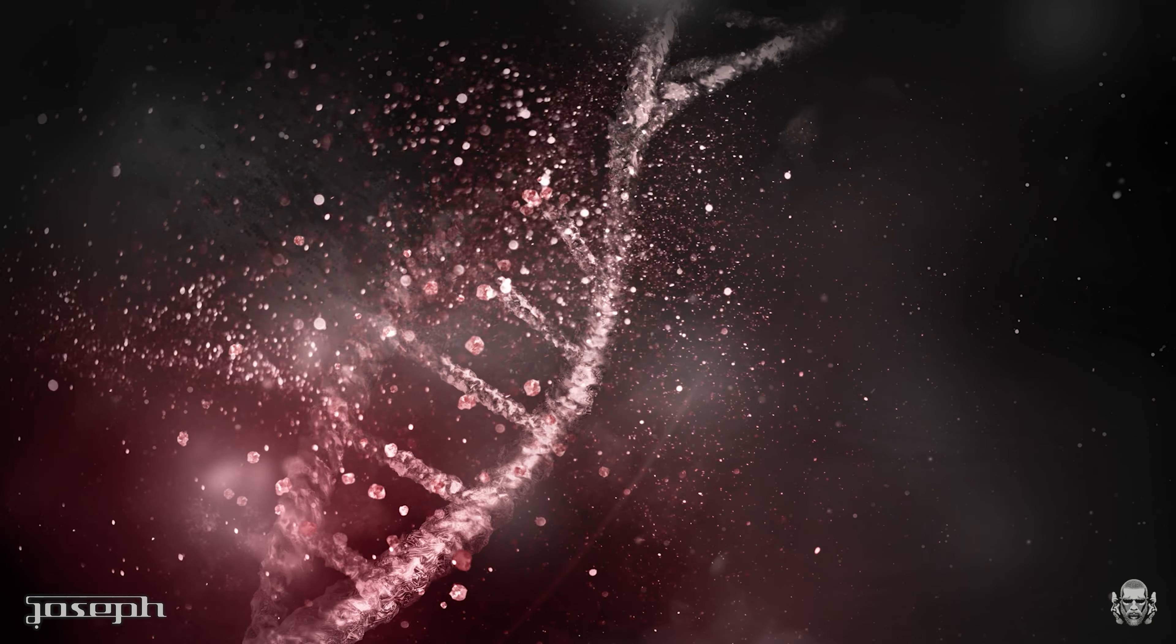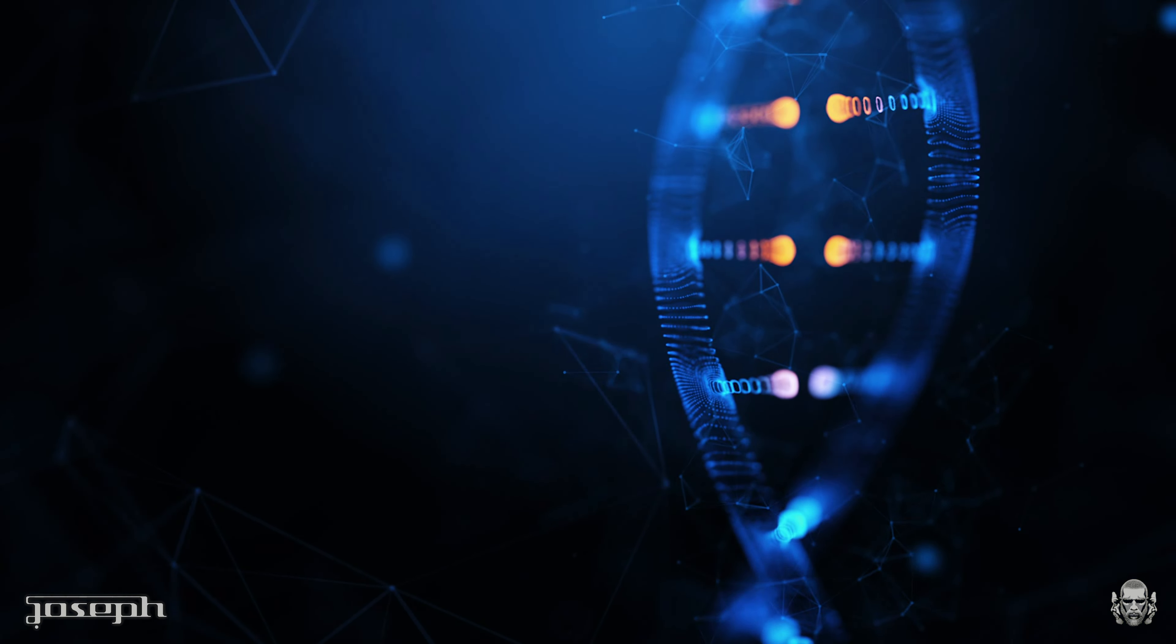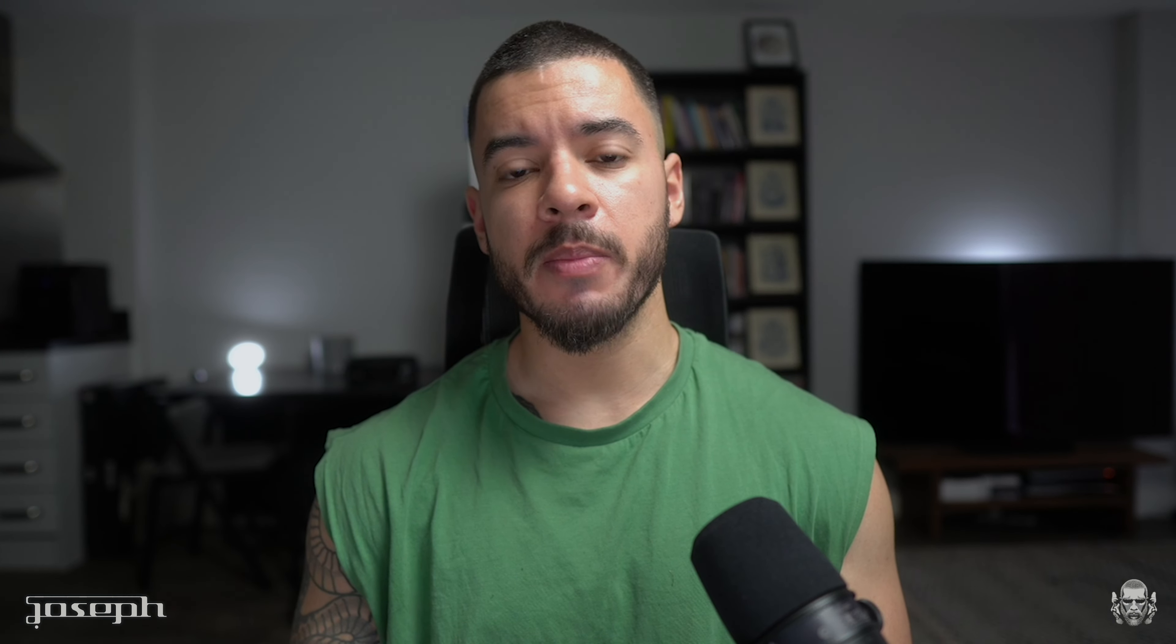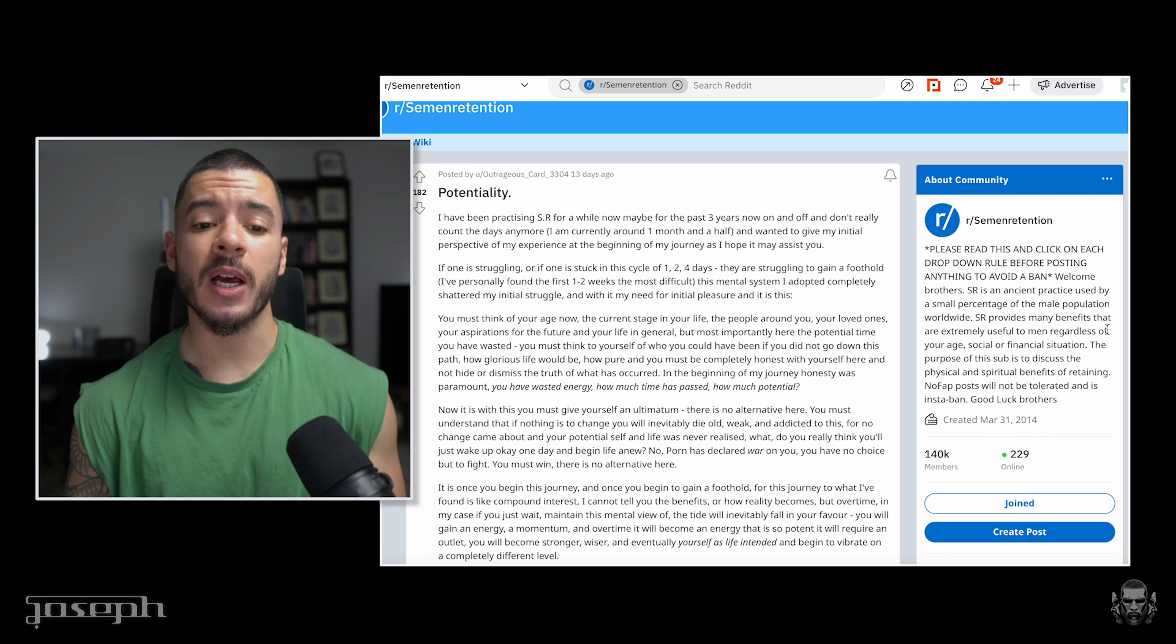I want to talk in this video about the parts of you that you haven't yet been able to access. There are parts of your DNA that you haven't quite broken into and allowed to light up your very being. And I believe that potential lies in your ability to discipline yourself against the war of lust in this modern world. So I want to take you on a journey today from somebody that really understands the compounding benefits and effects that one will certainly reap when he begins to discipline his mind, observe his emotions, and transcend the carnality of his very flesh. And this post is aptly coined potentiality.